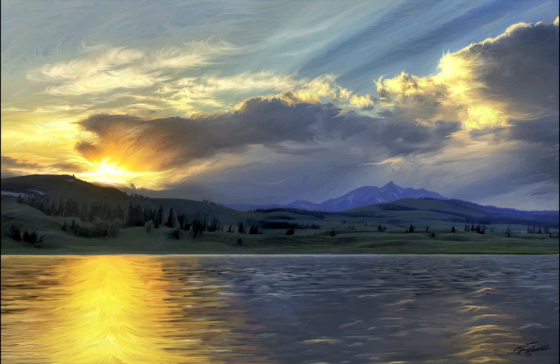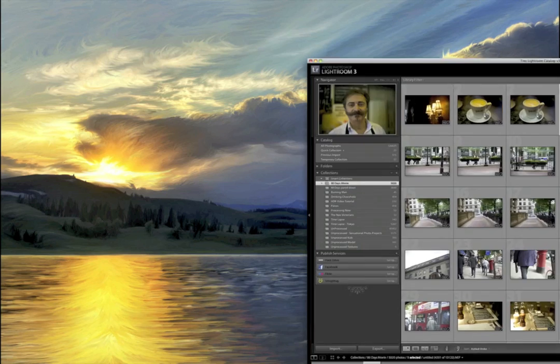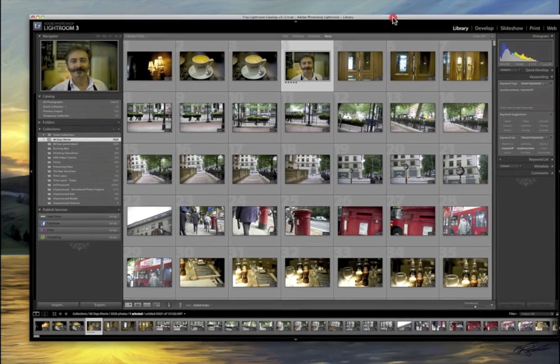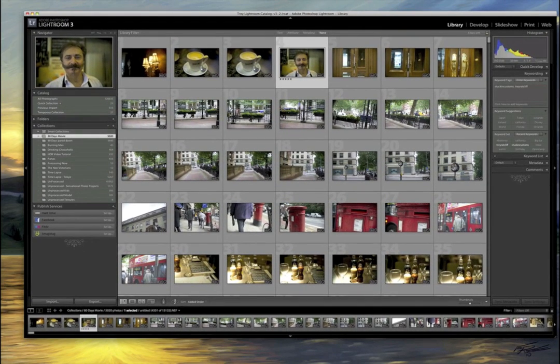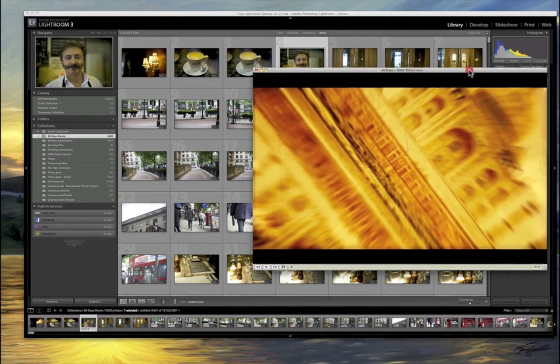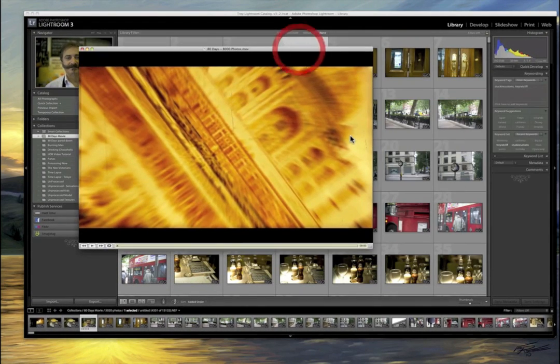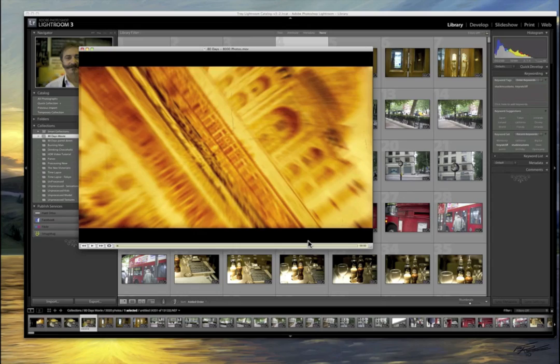Hello, everybody. This is Trey. I'm going to show you how I made this 80 days, 8,000 photos video. If you haven't seen it, I'll have a link to the full thing, but this is a little bit of it.